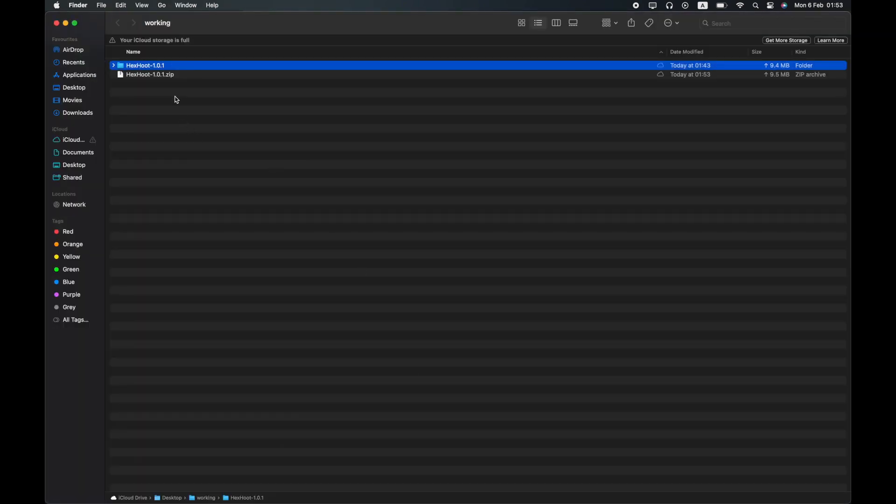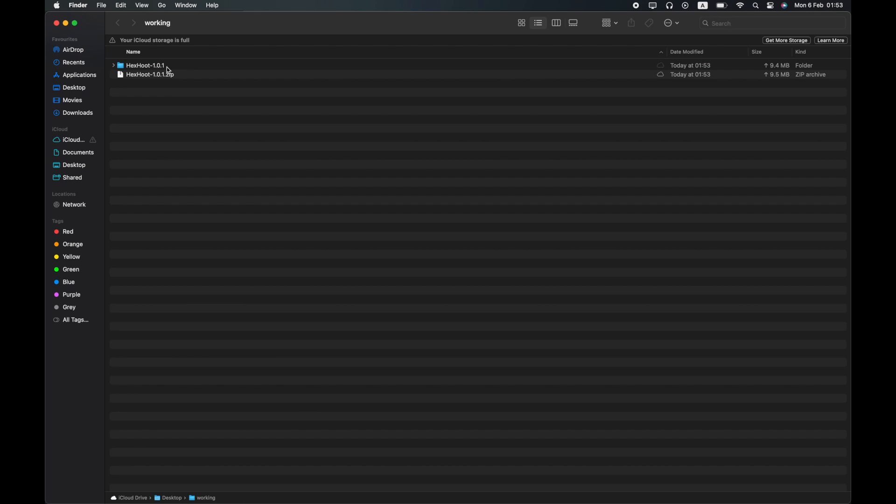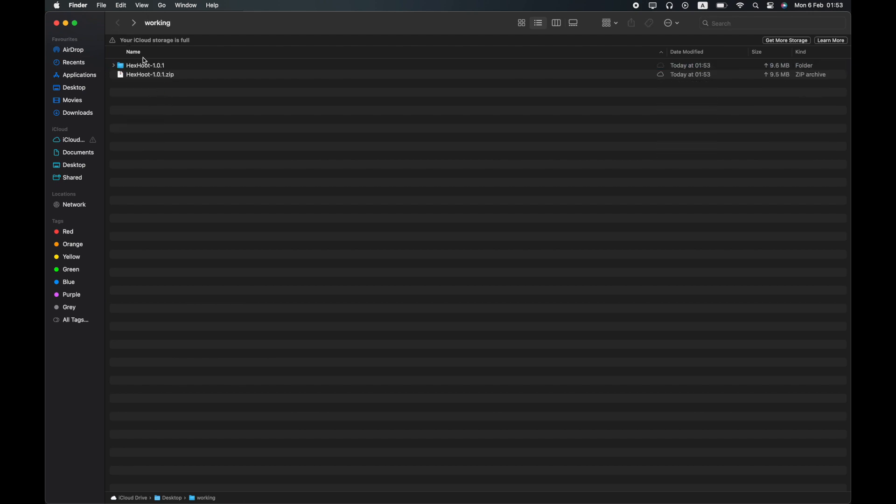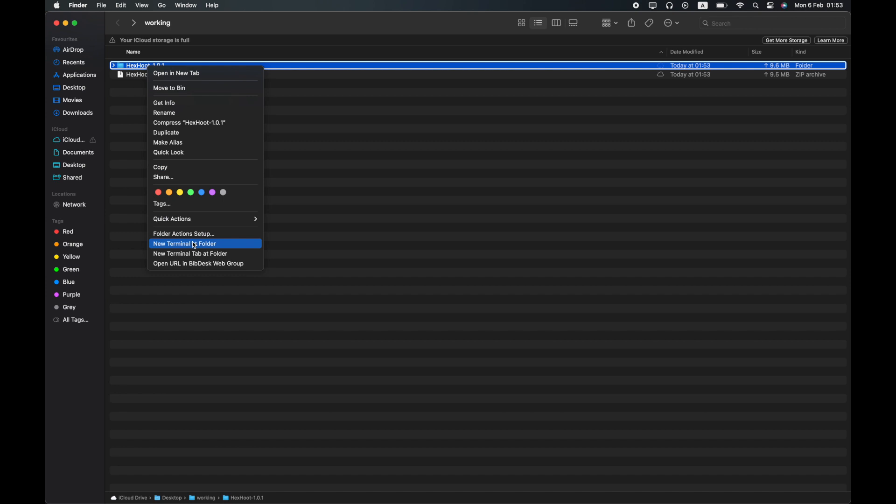Now you need to open up a terminal and go to this directory. On Mac, this is a simple shortcut to do the same in one go.